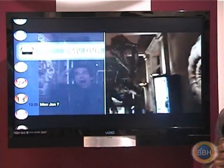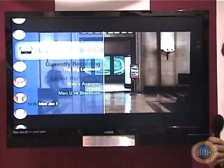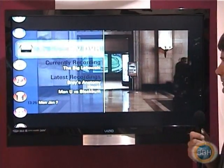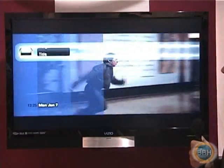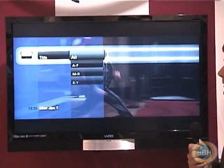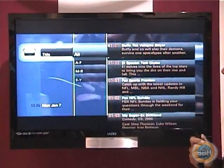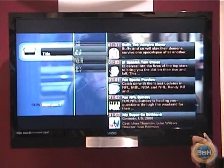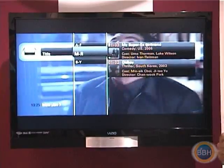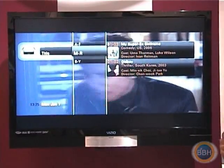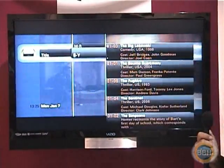The DVR is also built straight into the program guide. I can browse the different assets that are stored on my local disk.